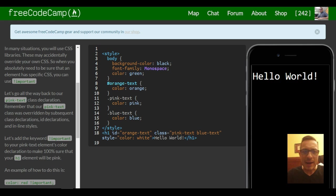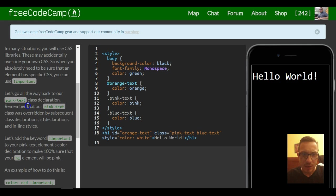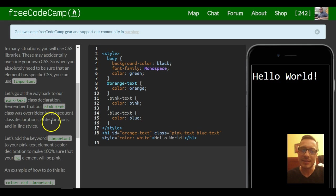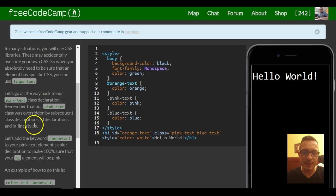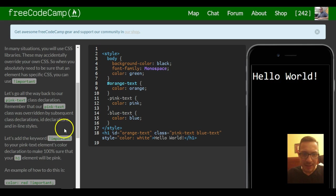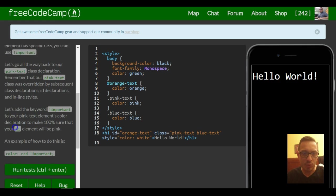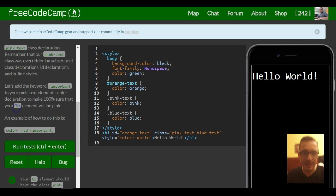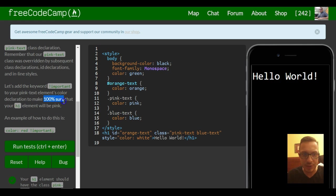Let's go all the way back to our pink text class declaration. Remember that our pink text class was overridden by subsequent class declarations, ID declarations, and inline styles. Let's add the keyword important to your pink text element's color declaration to make 100% sure that your H1 element will be pink.